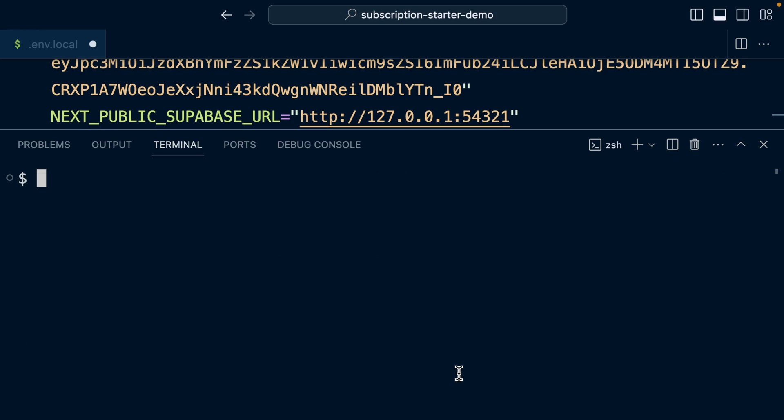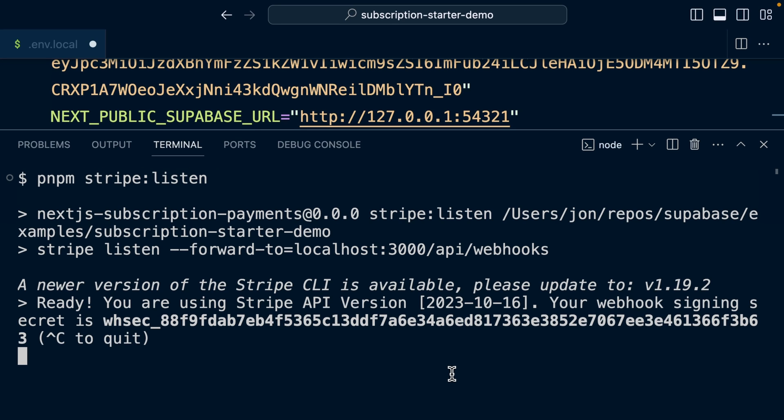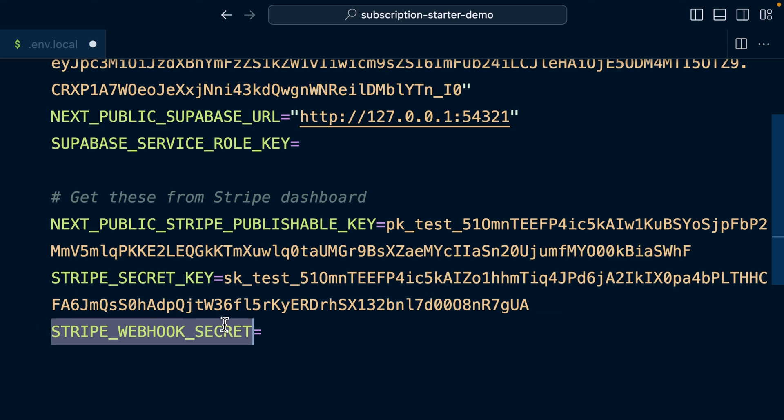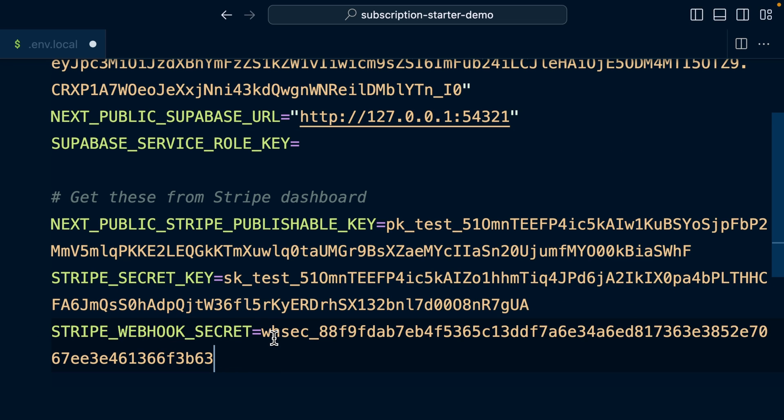We then want to listen for those webhook events. So we can say pnpm stripe:listen. And now any of those webhook events will be forwarded to localhost over port 3000 /api/webhooks. So that will go to our Next.js route handler that will be running locally. And we can see this has printed out our webhook signing secret. So we can copy that from here and then go back to our .env.local file and paste it in as our Stripe webhook secret.